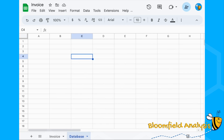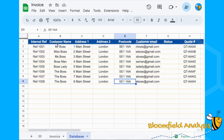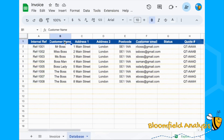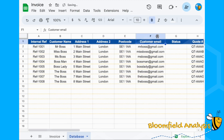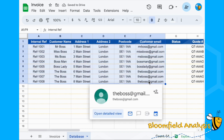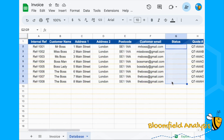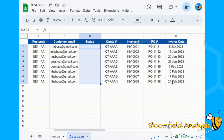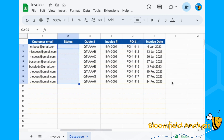Here's one I made earlier. We've added an internal reference number, customer name, address line one, address line two, postcode, and customer email. These are the things that will be the same whether it's an invoice or a quote. We're then going to have a status column to help us determine whether it's a quote or an invoice.